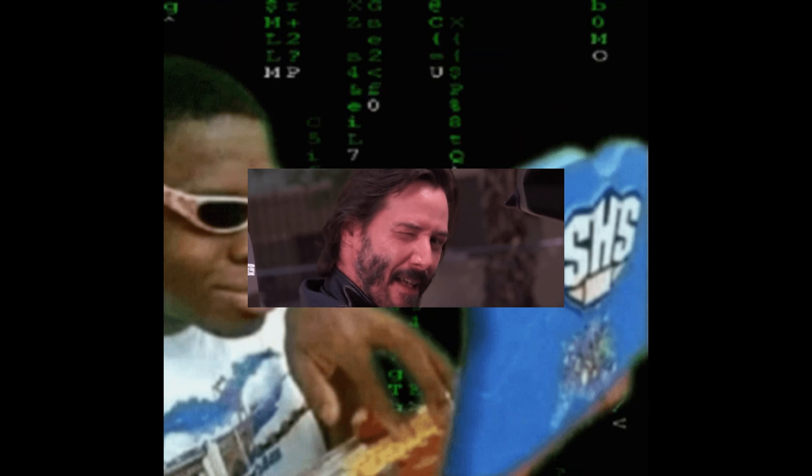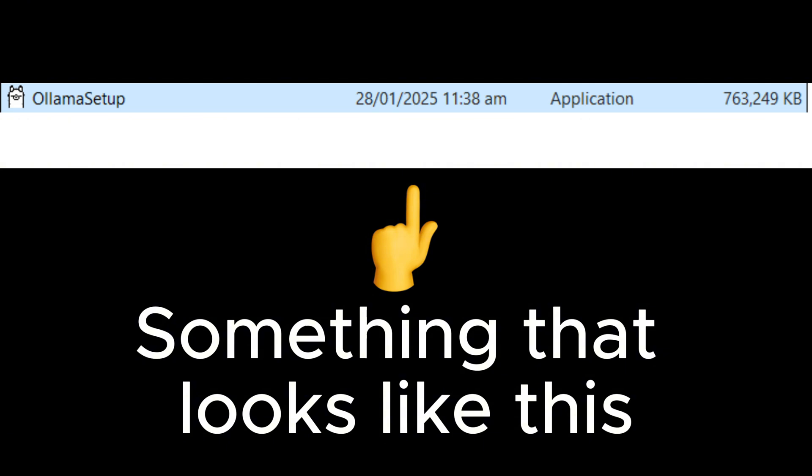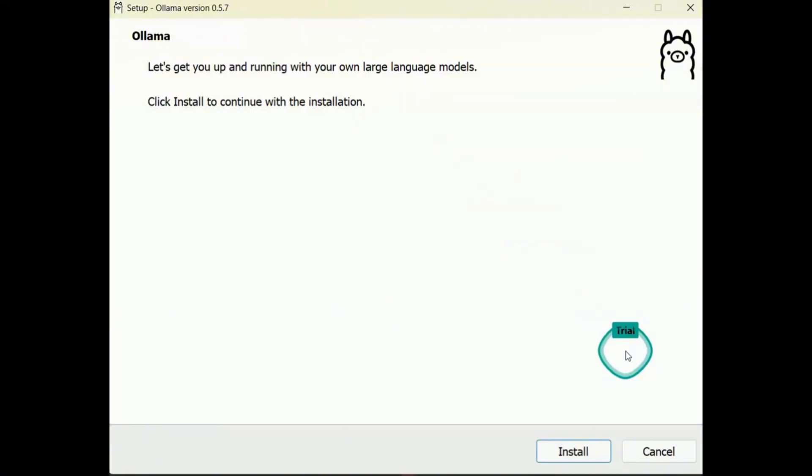Open up your downloads folder and find the Ollama installer. Click on the installer and just press enter for default options to be entered.